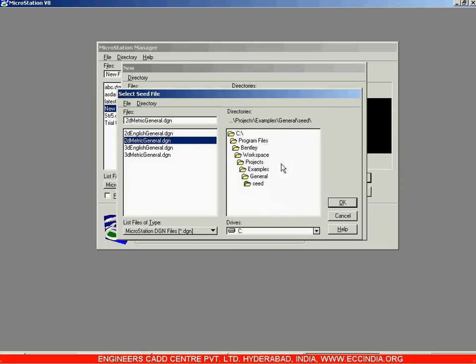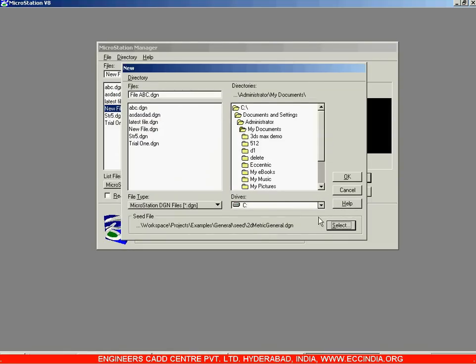Select 2D Metric General and click OK. This step is crucial — whatever values you enter will come in meters if you select 2D Metric. If you go with 2D English, the values will be in feet and inches. So always select 2D Metric, then click OK.